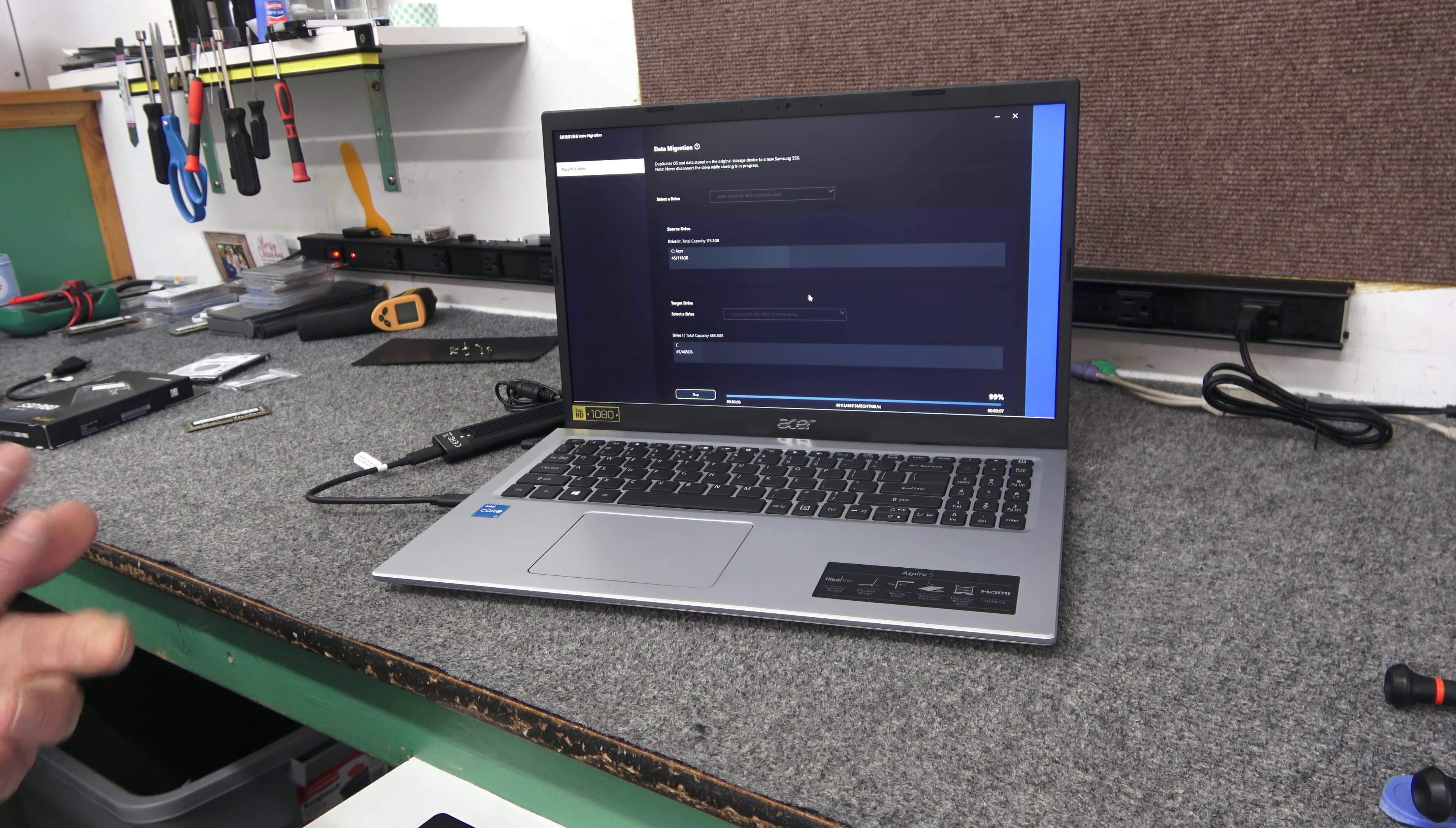And because it is a Samsung drive, I've already downloaded and installed the free Samsung data migration software. It's free from Samsung. I'll have a link down below for all this stuff. The USB M.2 adapter, the software. So easy to find. So I got the drive plugged in. I'm just going to get going on the cloning here. I'm going to double click my icon.